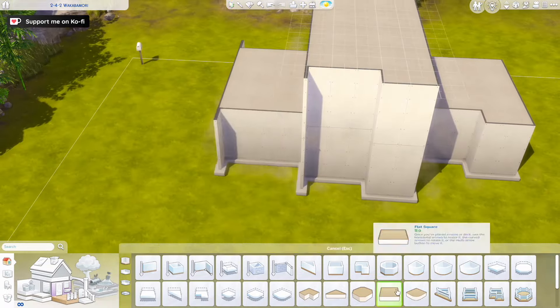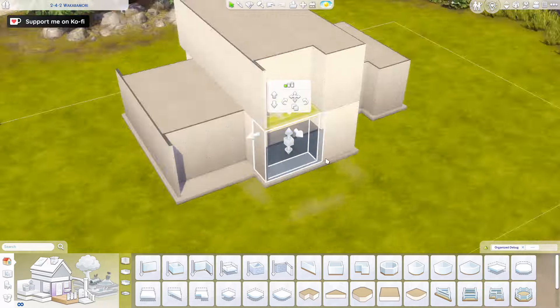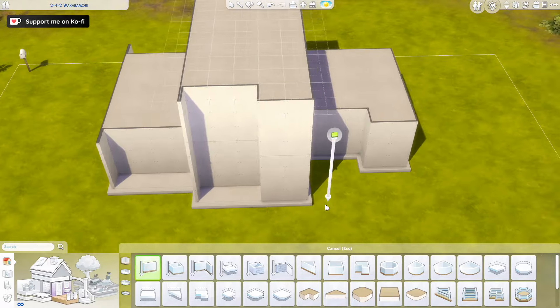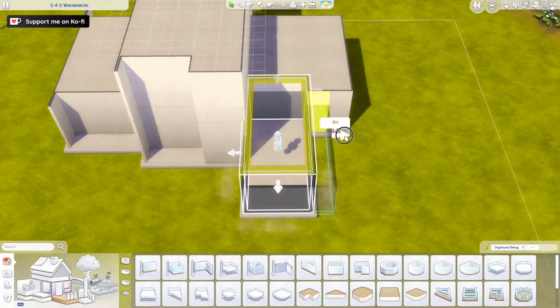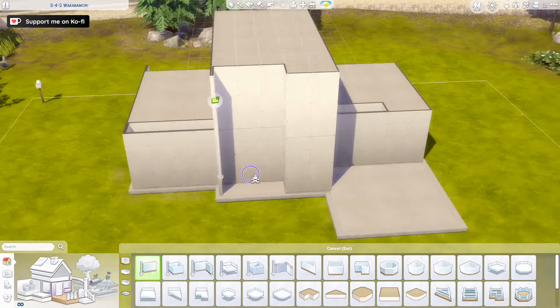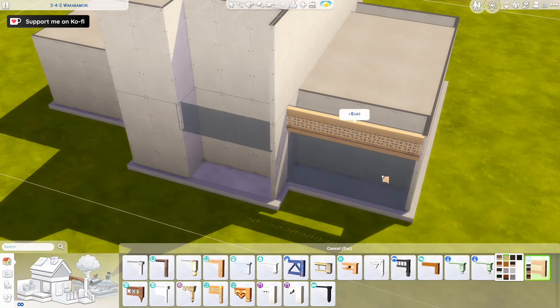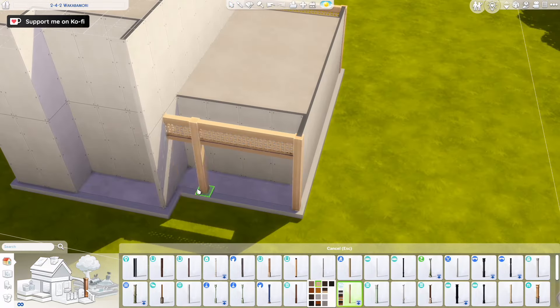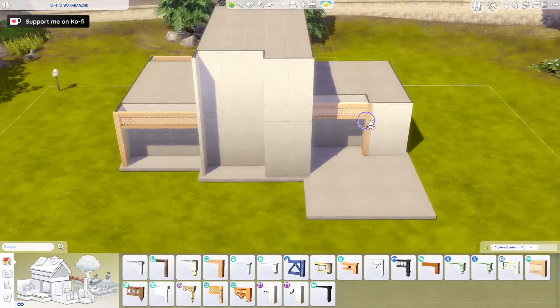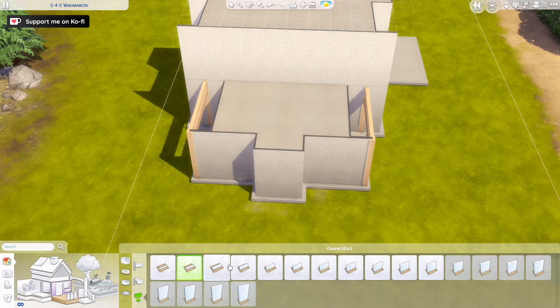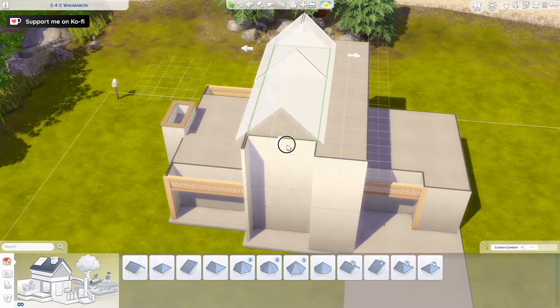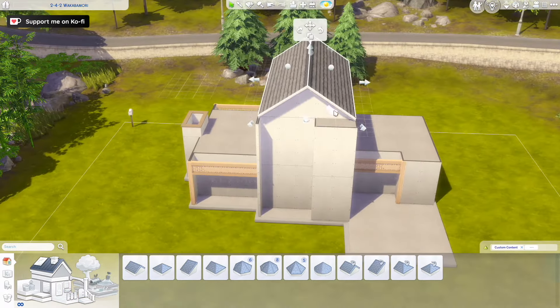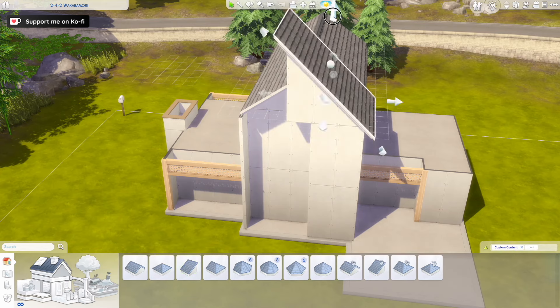I think especially the interior, the exterior is a bit more Scandi. So it's kind of a mix between Scandi and Japanese style. While the interior, I really try to use a lot of items that came with Snowy Escape, which is the pack that the Mount Komorebi world comes with, that the Japanese style comes with.